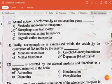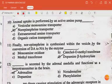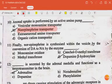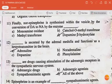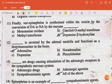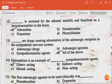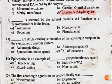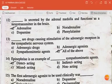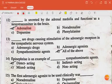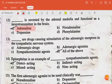Axonal uptake is performed by an active amine pump, the norepinephrine transporter. Norepinephrine is finally synthesized within vesicles by the conversion of dopamine to noradrenaline by the enzyme dopamine beta-hydroxylase. Adrenaline is secreted by the adrenal medulla and also functions as a neurotransmitter in the brain.